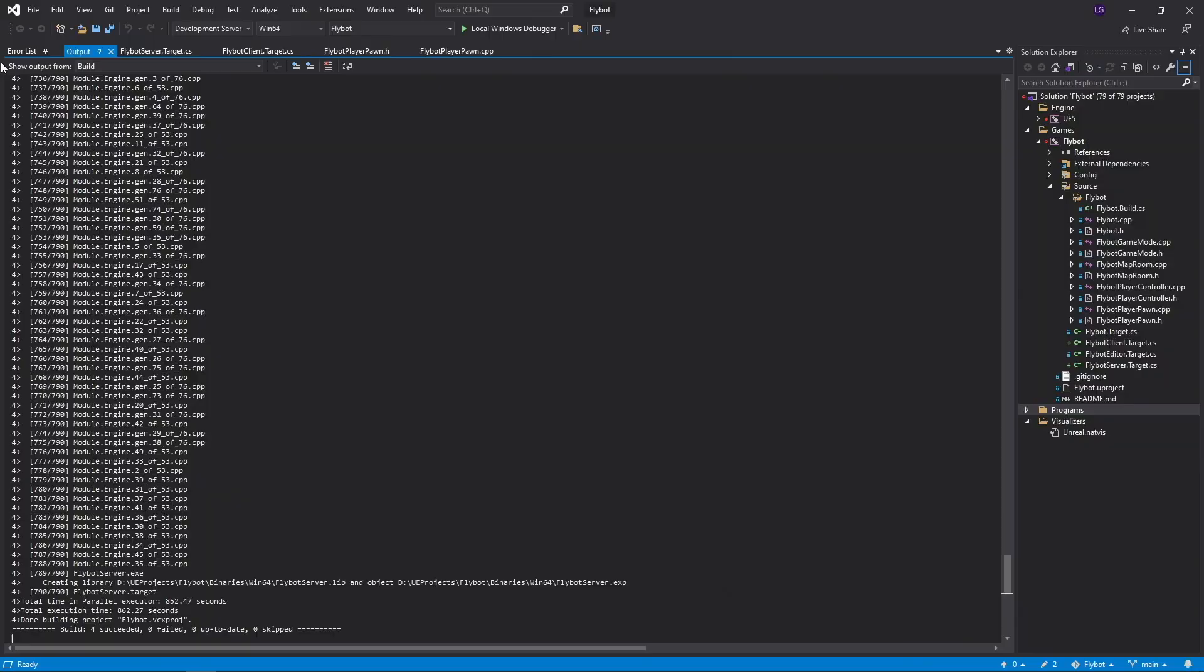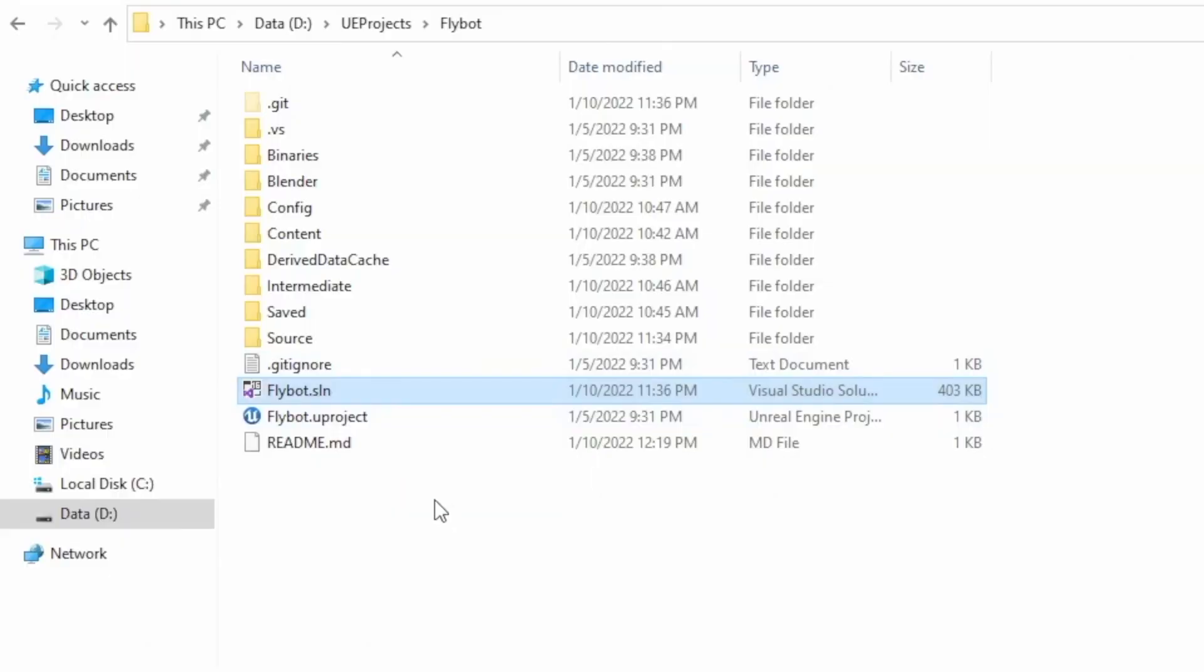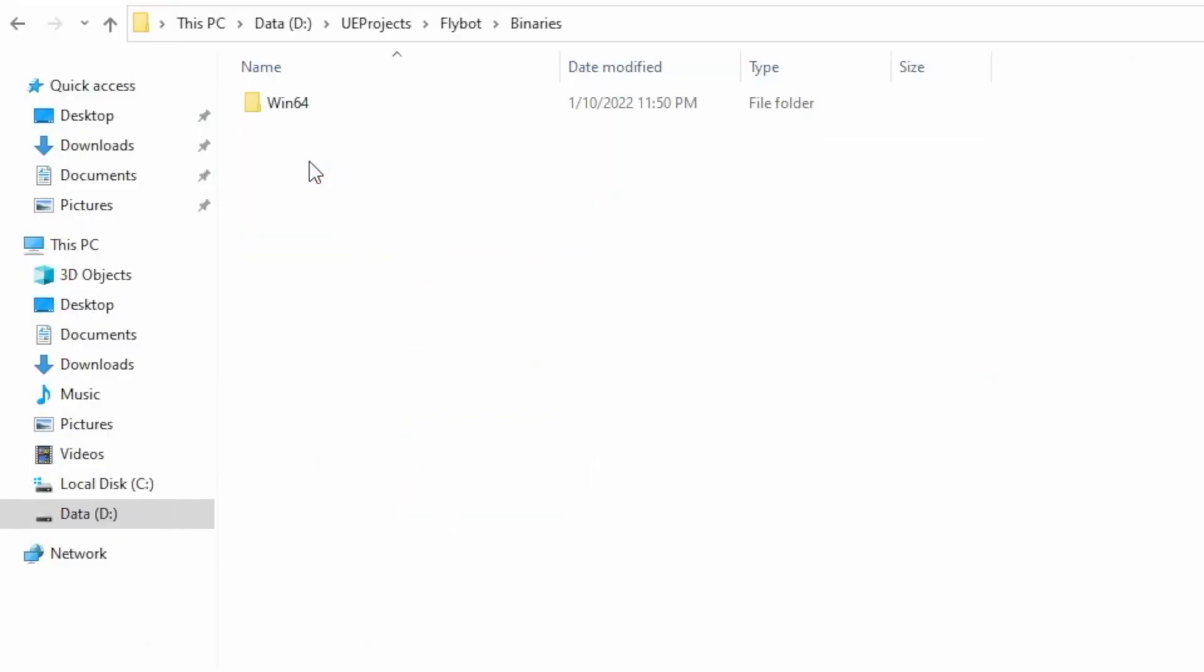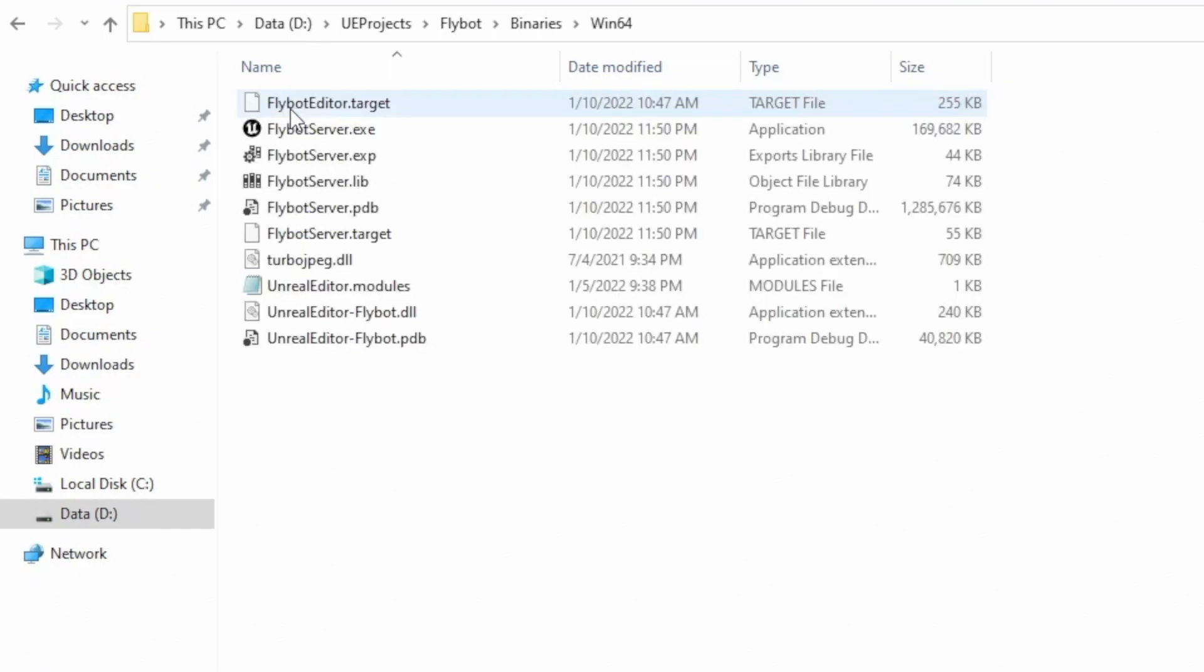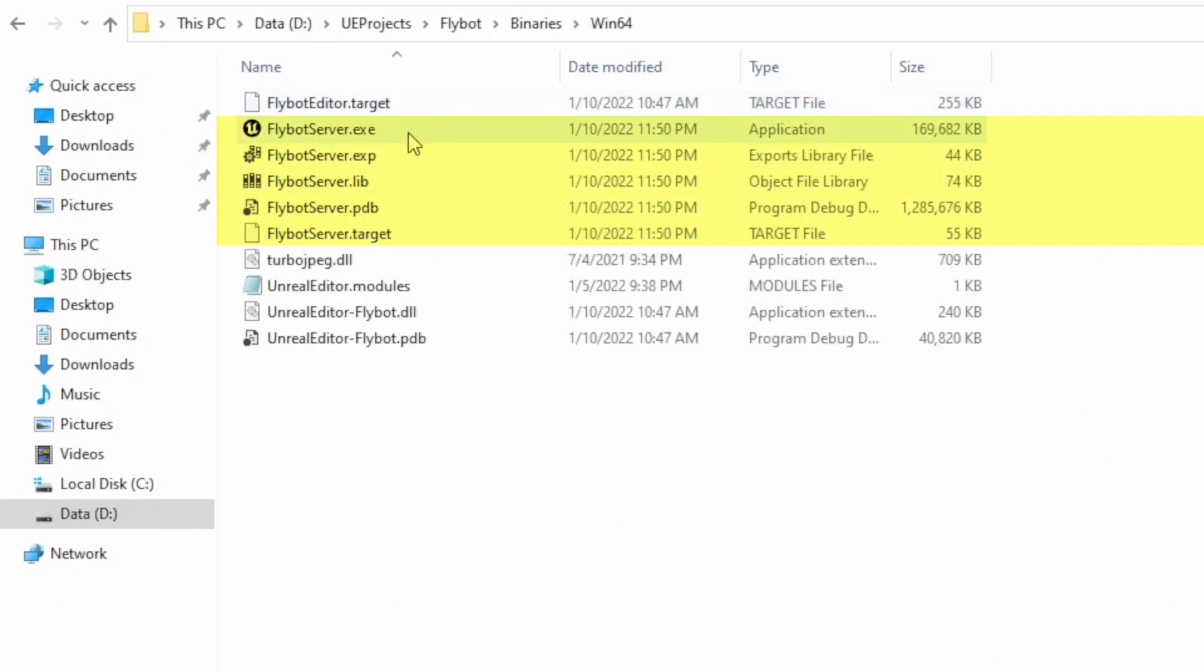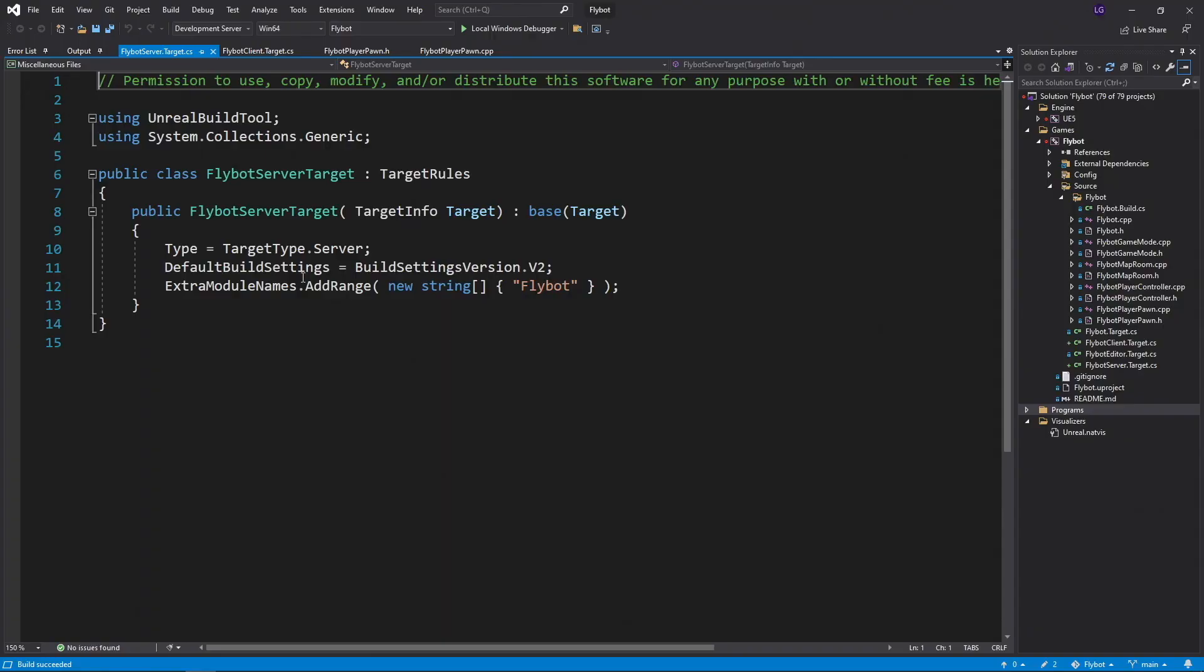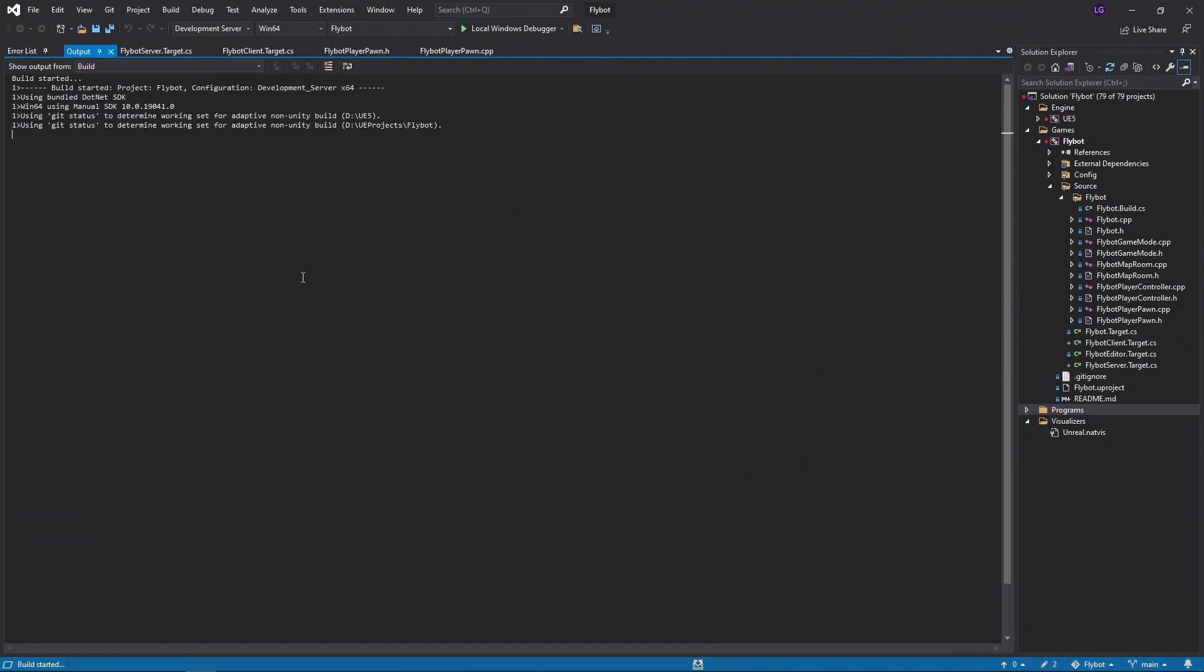Once done, let's go back into Windows Explorer and see what it built. From the project folder, let's go into binaries and then win64. In here, you'll see a set of new files starting with Flybot server. Flybotserver.exe is the new executable we run for our dedicated server. You'll also see the existing module that was built to run our game under the editor. If we go back to Visual Studio and press Ctrl-F5 to start up our development server, which is basically the same as running that Flybotserver.exe file, it appears nothing happens.